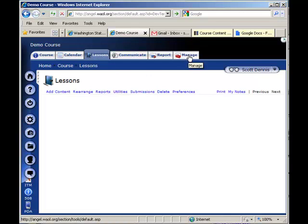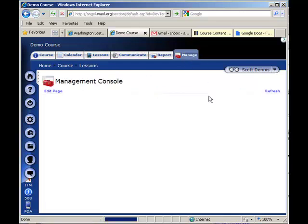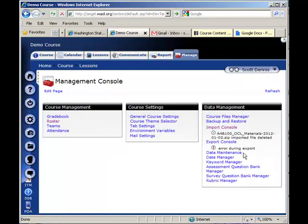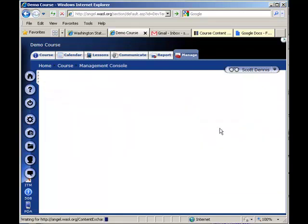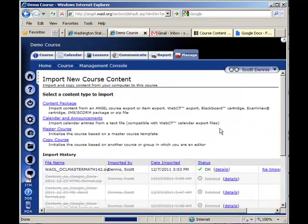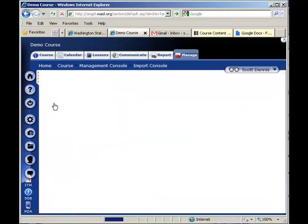And I'm going to go over to the Manage tab, and on the Import Console, I'm going to choose a content package, and I'm going to navigate to where the zip file that I downloaded from Google Docs is located on my computer.